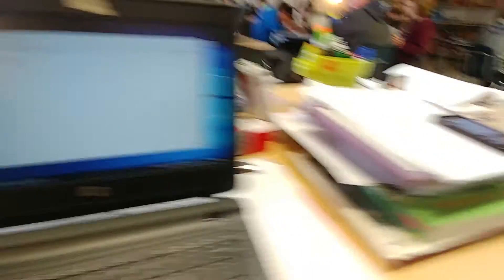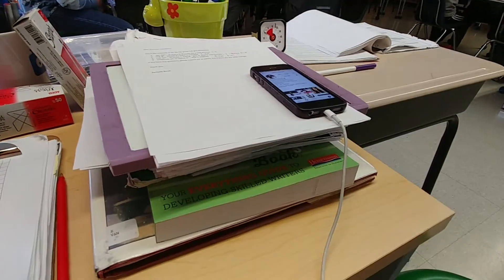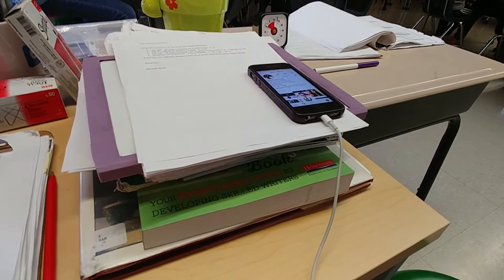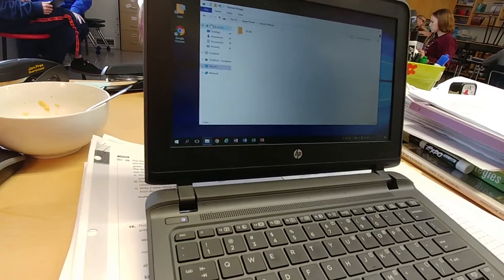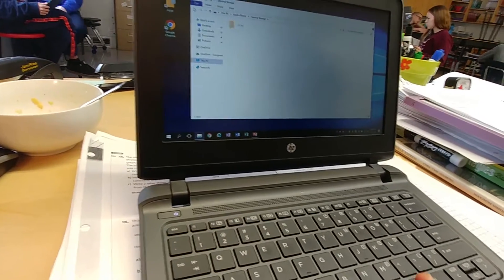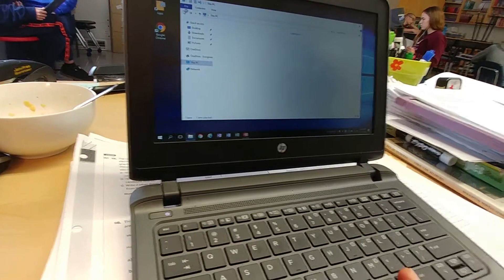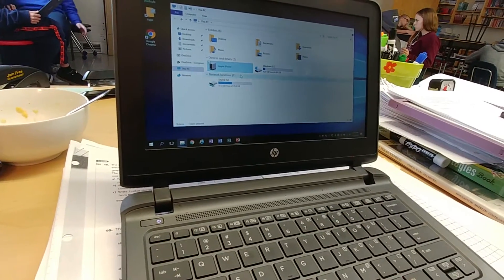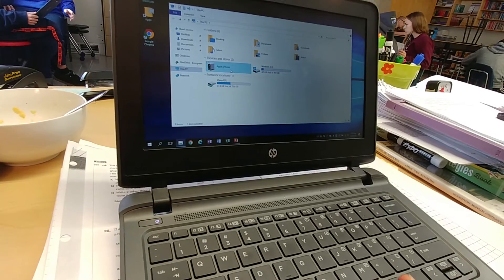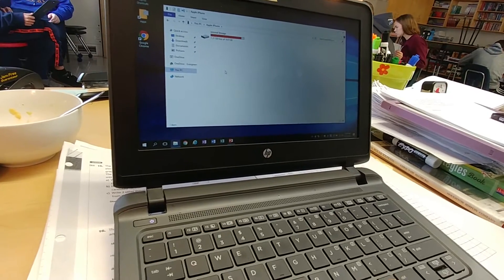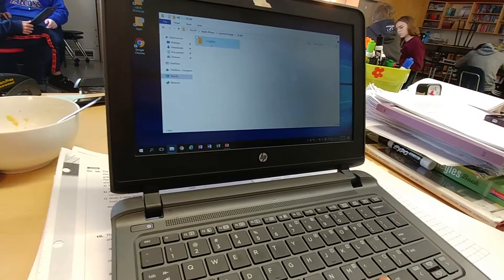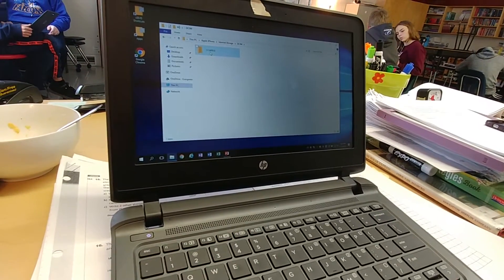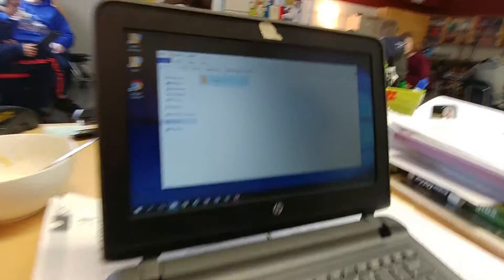So once again, plug your phone in, make sure that the screen is on, go in here, find where it says Apple iPhone, click on it, click in there, keep clicking down into the DCIM.